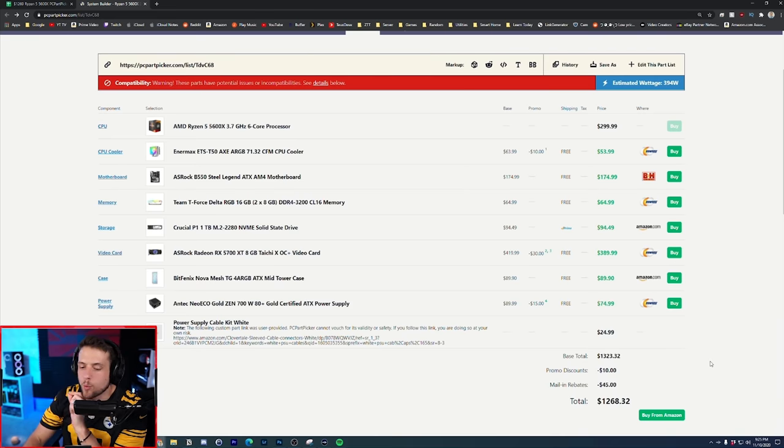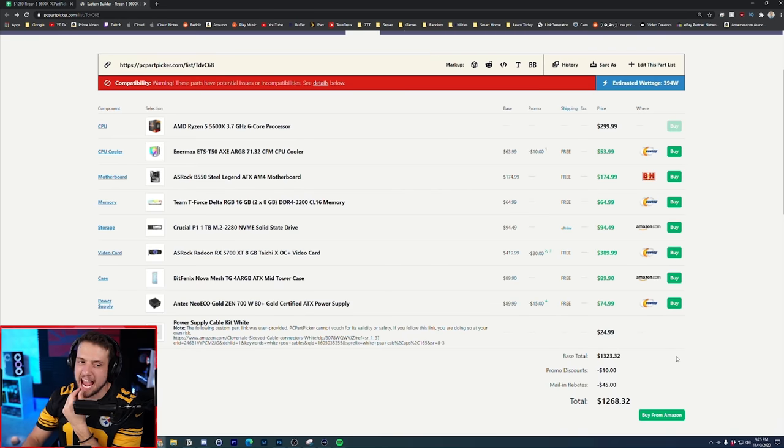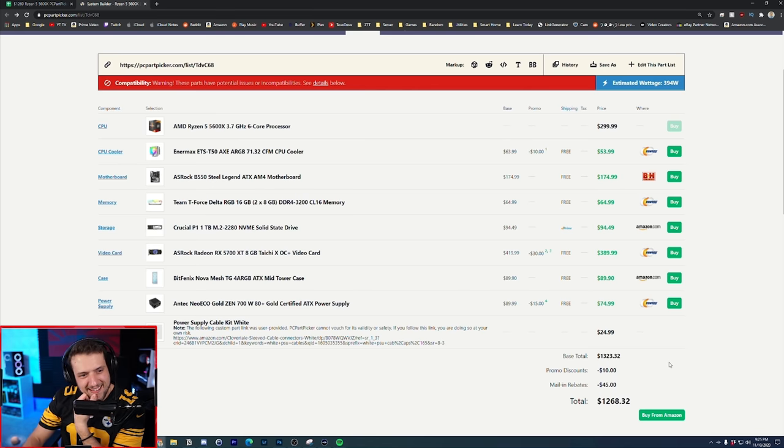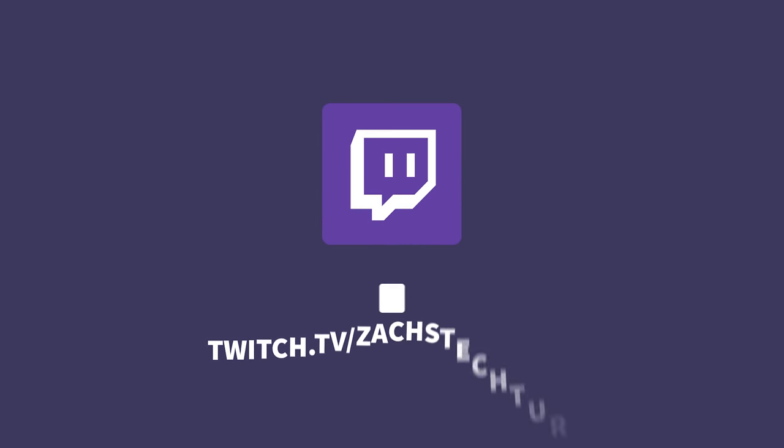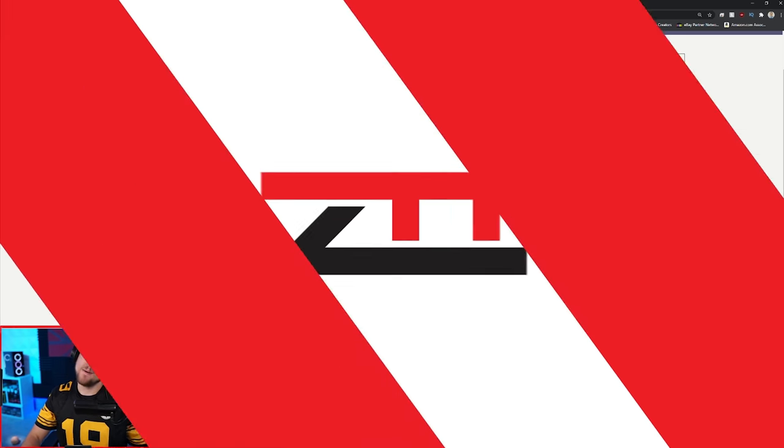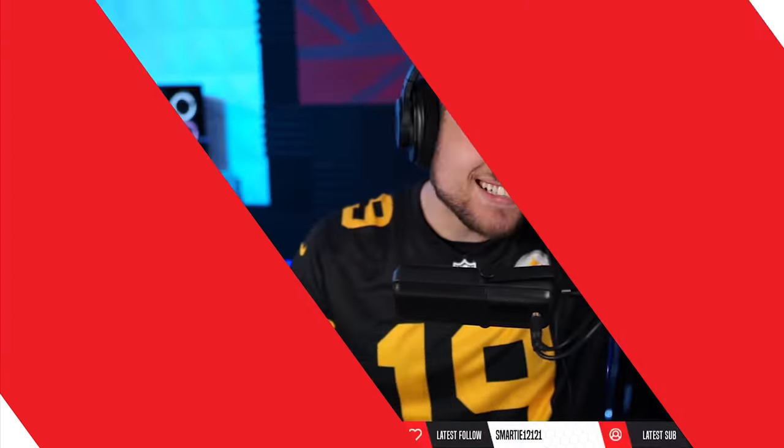It was also the most chosen monitor during my last PC peripheral contest that I hosted on my Twitch livestream. If you haven't heard, we are always doing PC building, PC part picker contests, and even PC peripheral contests like I just mentioned over on Twitch.tv slash Zach's Tech Turf. I stream every Tuesday and Thursday at 8pm Eastern Time, and I've been pulling so many ideas for these setup guides and build guides from you guys over there.